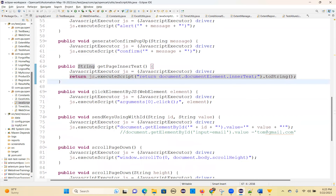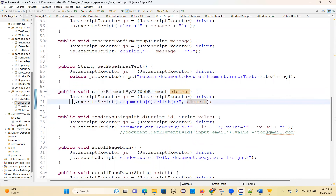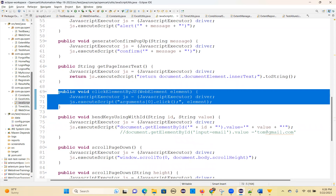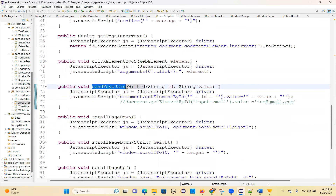Public void clickElementByJS(WebElement element): js.executeScript("arguments[0].click()", element). I already explained this method. Even sending keys without the sendKeys method — I already explained this also.